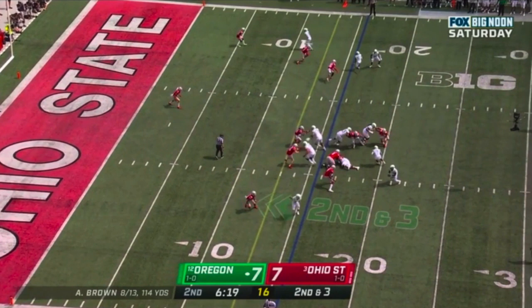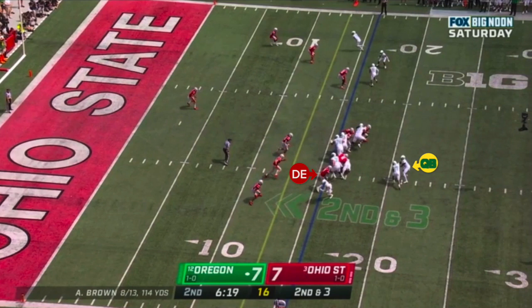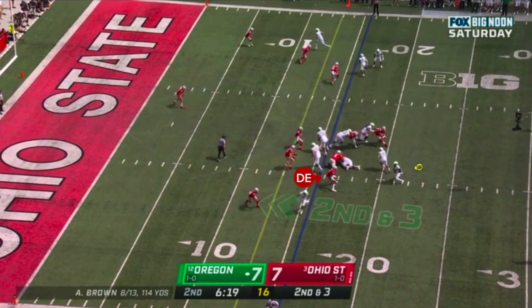The other two defenders are handled by the zone read and RPO. The defensive end is controlled by the quarterback's read. After the snap, as the running back approaches the mesh point, the quarterback reads that defender. In this case, he stays wide, keeping his shoulders parallel to the line of scrimmage and staying ready to break back outside in case the quarterback keeps it. When he sits wide like that, he can't chase the running back inside, so the quarterback's read effectively blocks him. He hands the ball off to the running back, and the defensive end isn't able to run it down from behind.